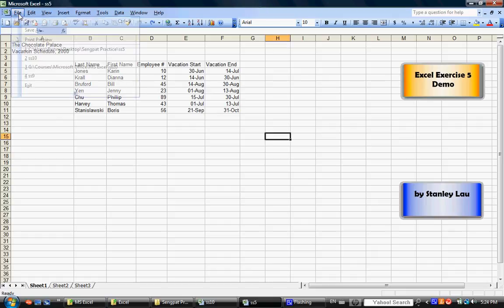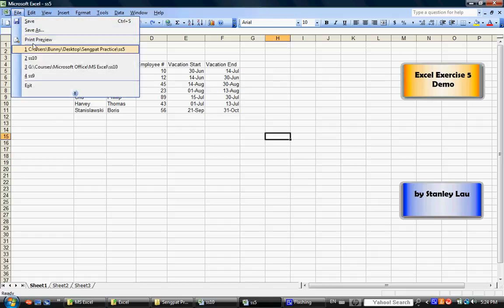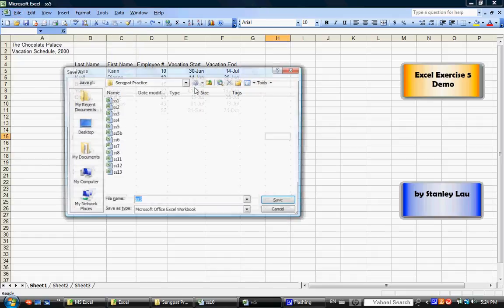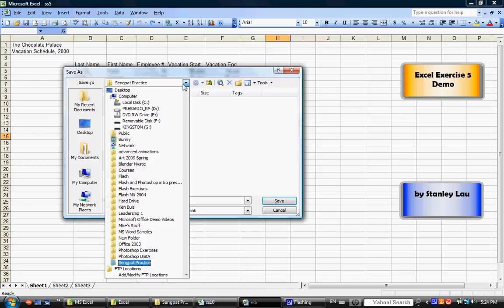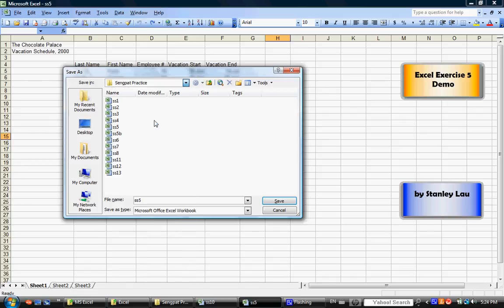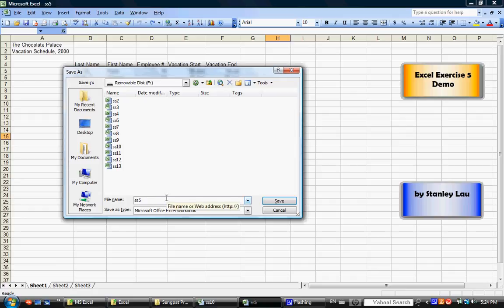please save this file, save as, and save it either on your 3.5 floppy disk or your USB drive. Please save this document as SS5.